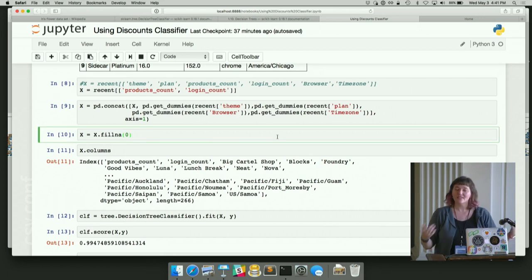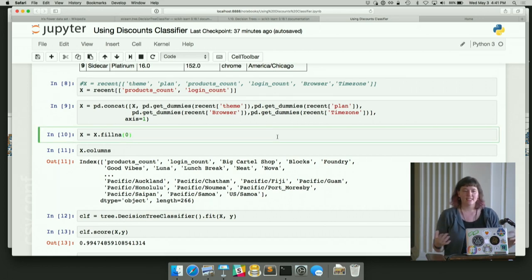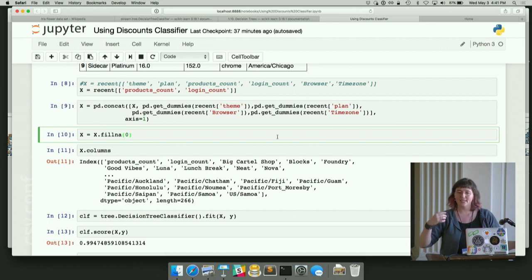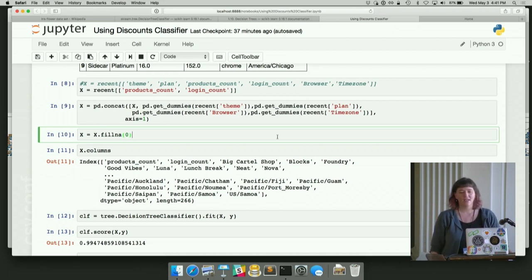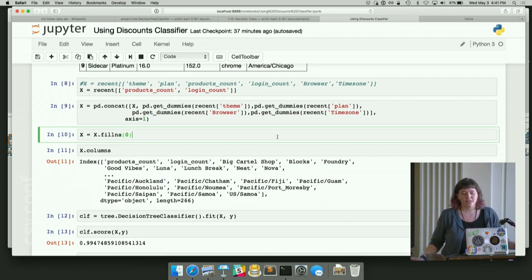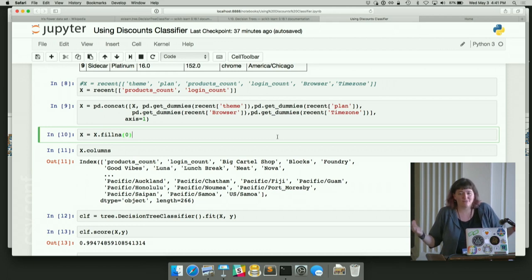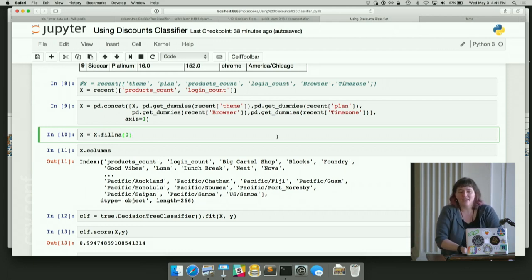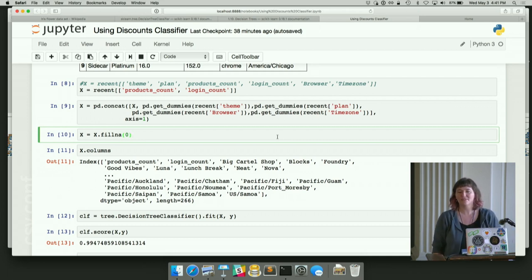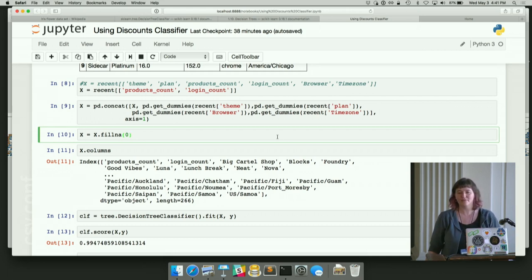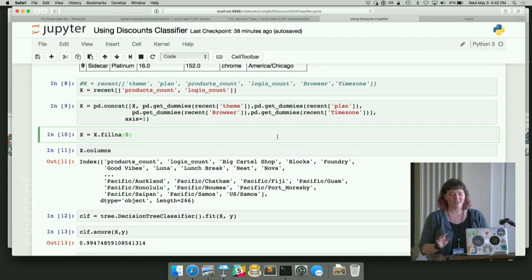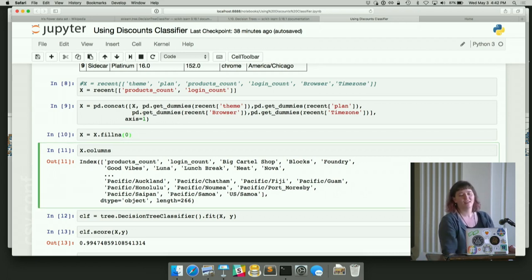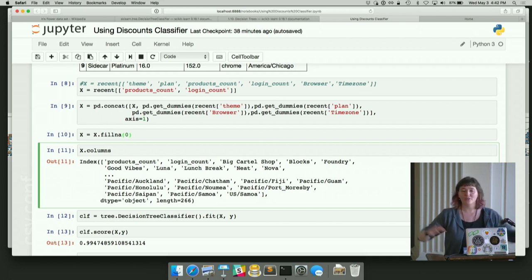And then because our data set comes from a support thing, some of those people are just leads. Sometimes things aren't filled in, things aren't synced up. There's some things that aren't filled out there. And so we're just filling them in. Pandas, please fill all the things with zero. If they're not defined, thank you. That would make the algorithm happier. And it obliges.